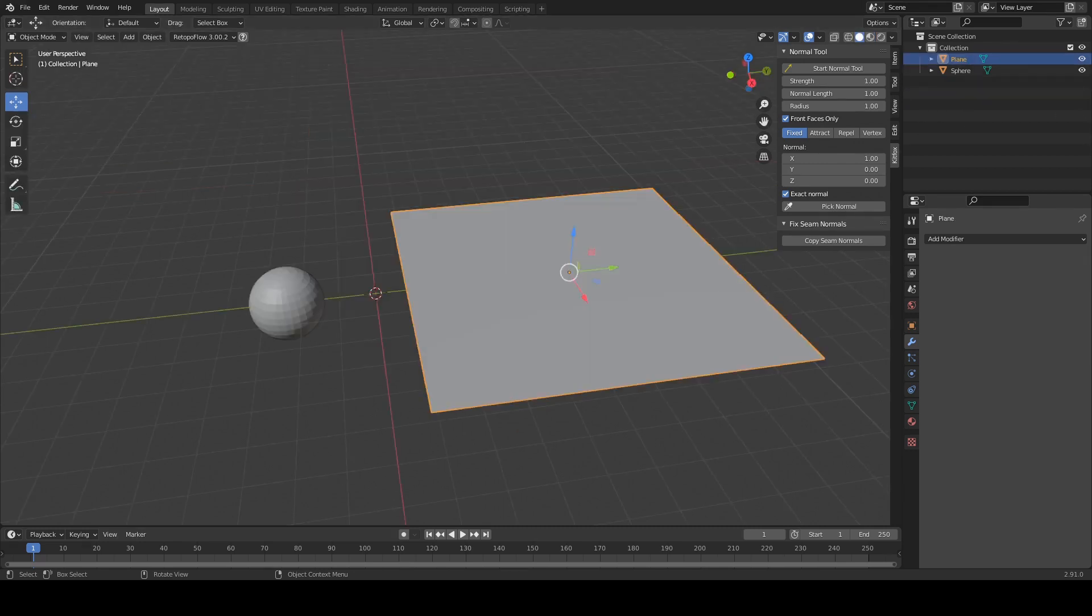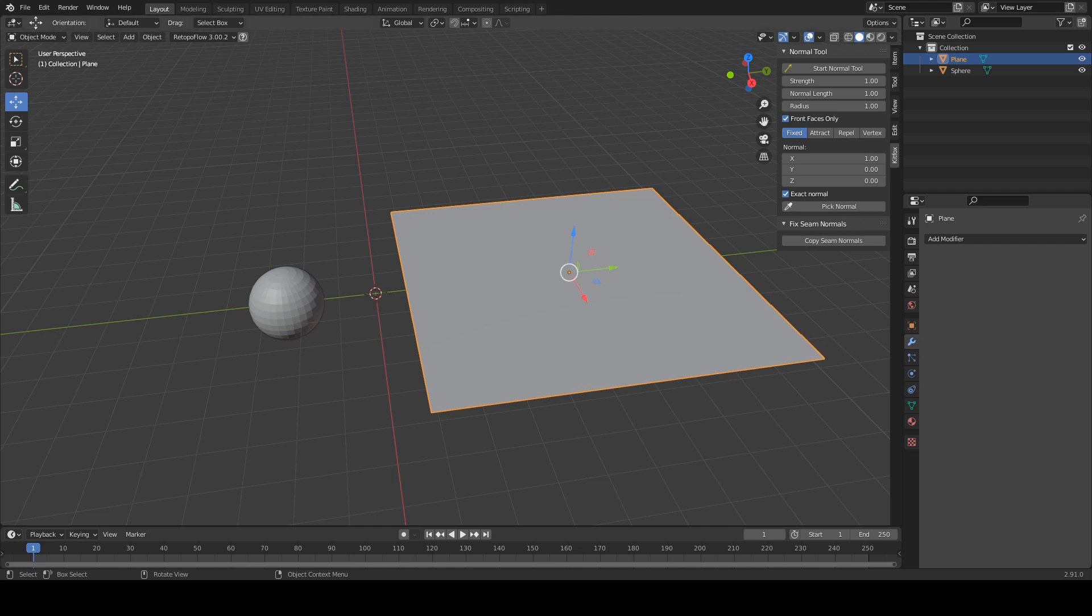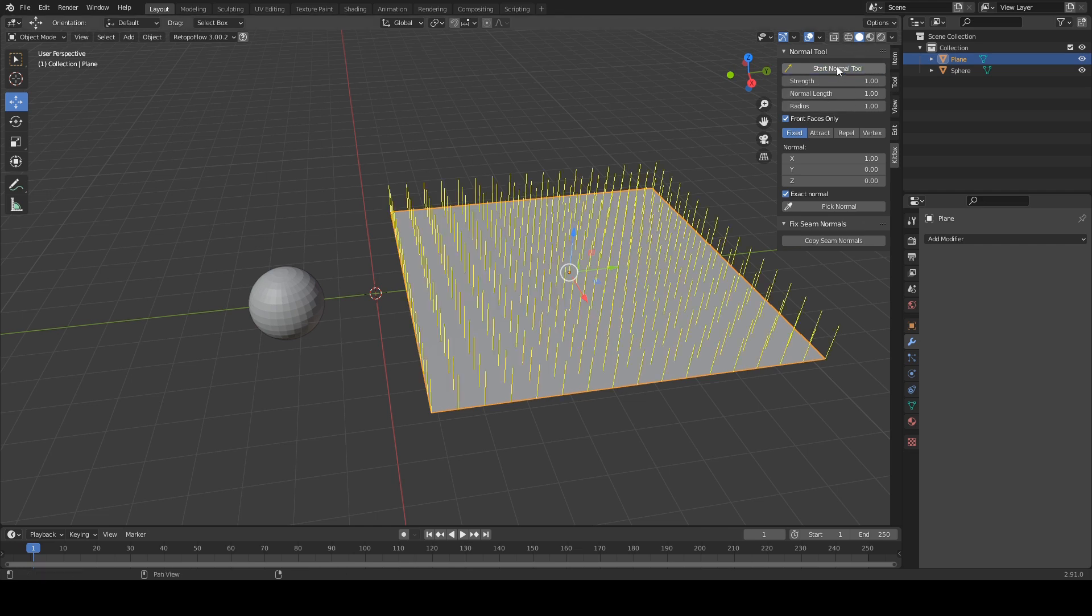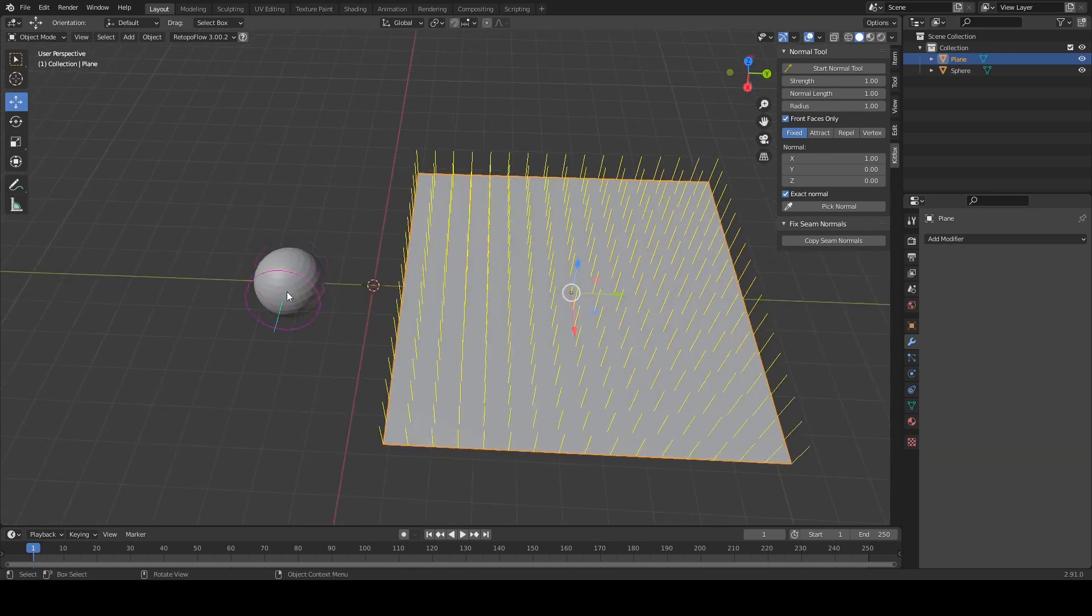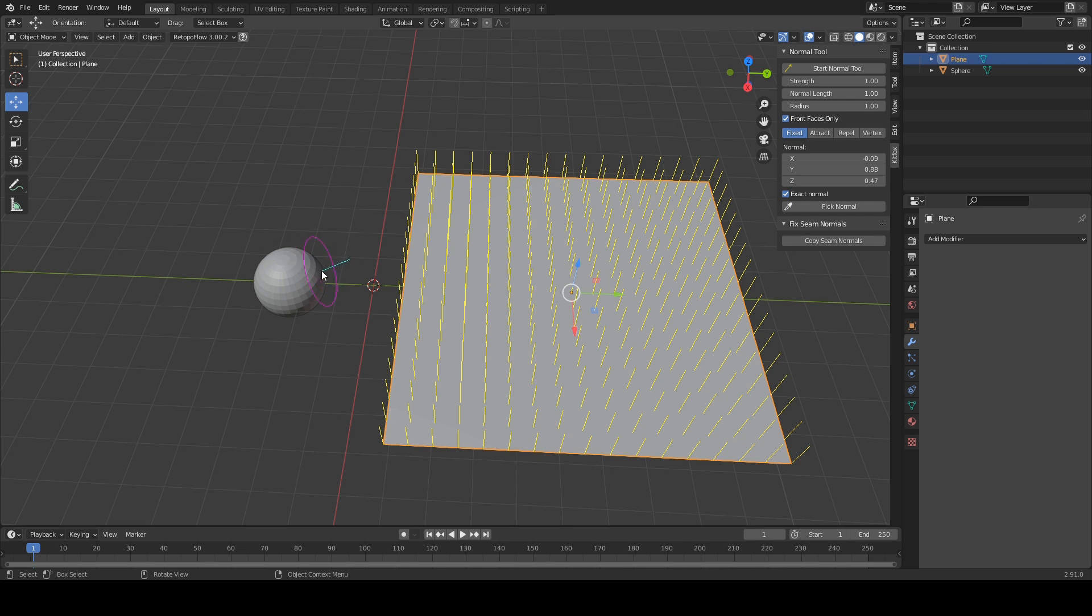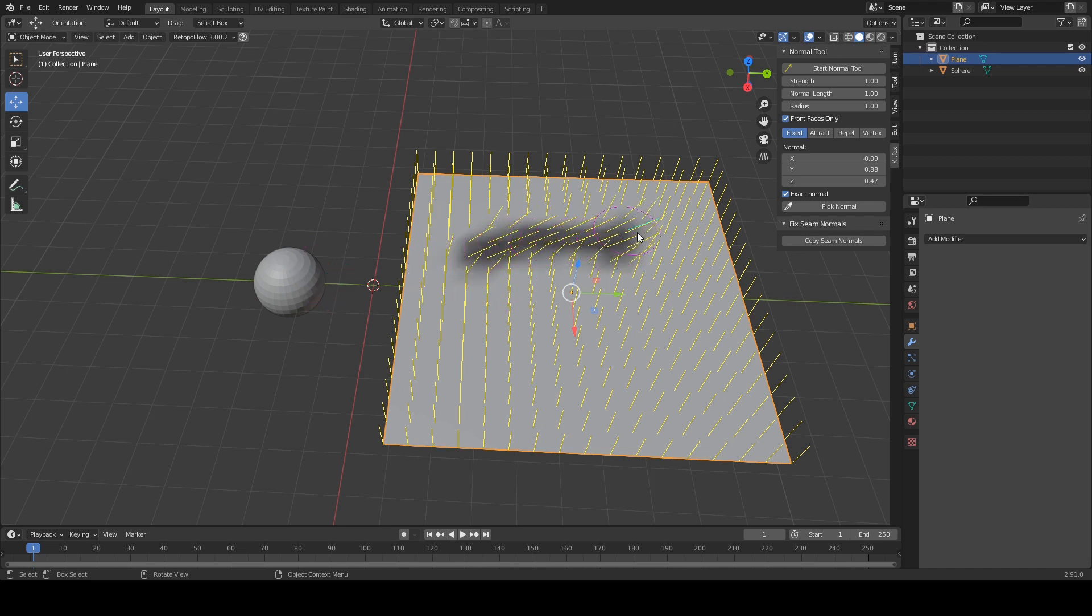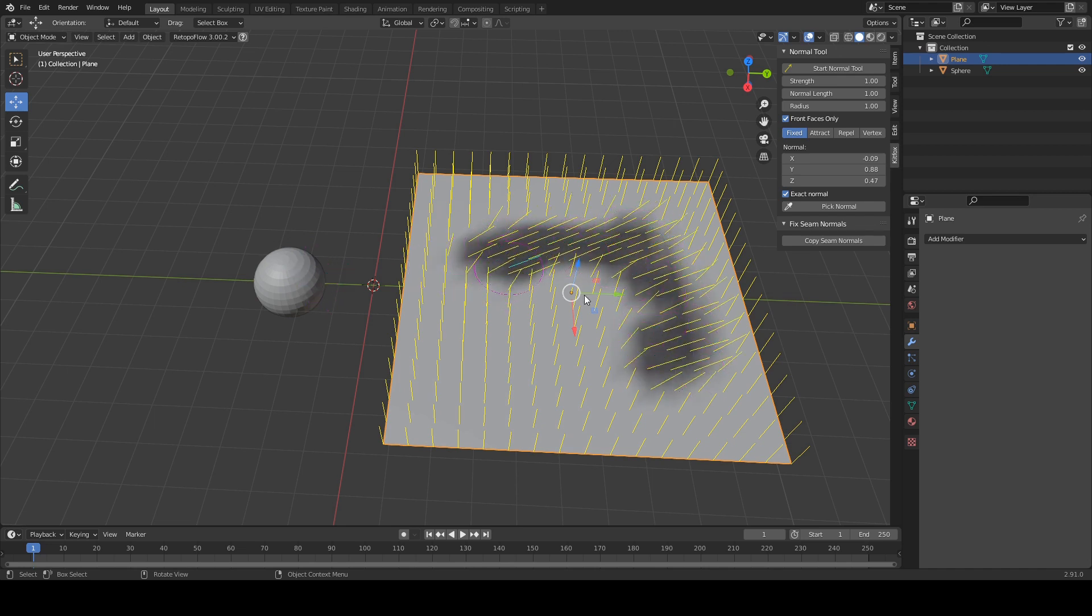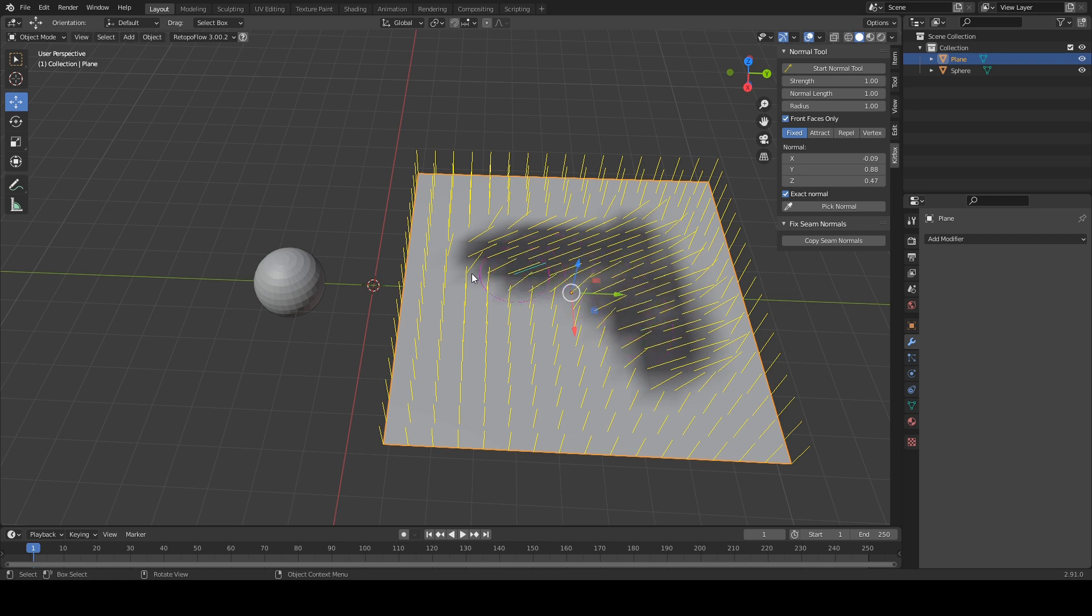Another way to choose a normal that you want to paint with is to use the pick normal button. So let's say we're painting this plane here. Let's start the normal tool up. And let's say we want to pick the normal from the sphere over here. Well, we're going to click pick normal, come over here, and let's say we want to paint from that spot over there. Notice how the normal we're painting with has just matched the spot where we just picked. Now when we click and drag on our plane over here, we're putting down normals facing that way.